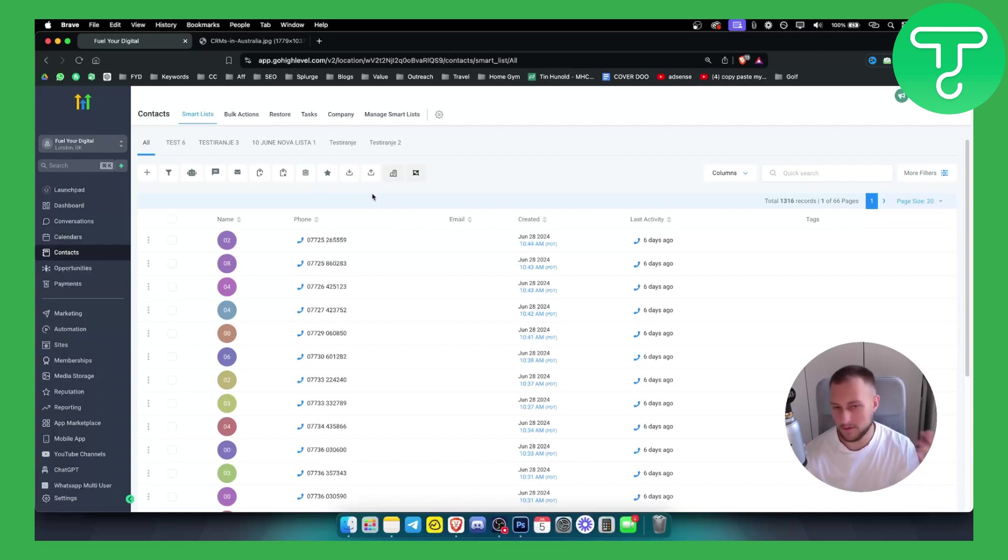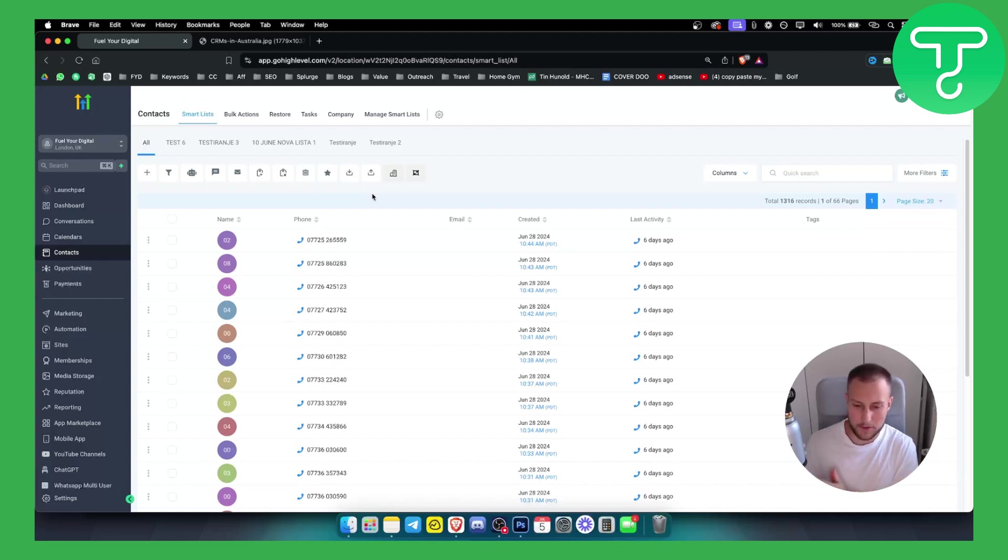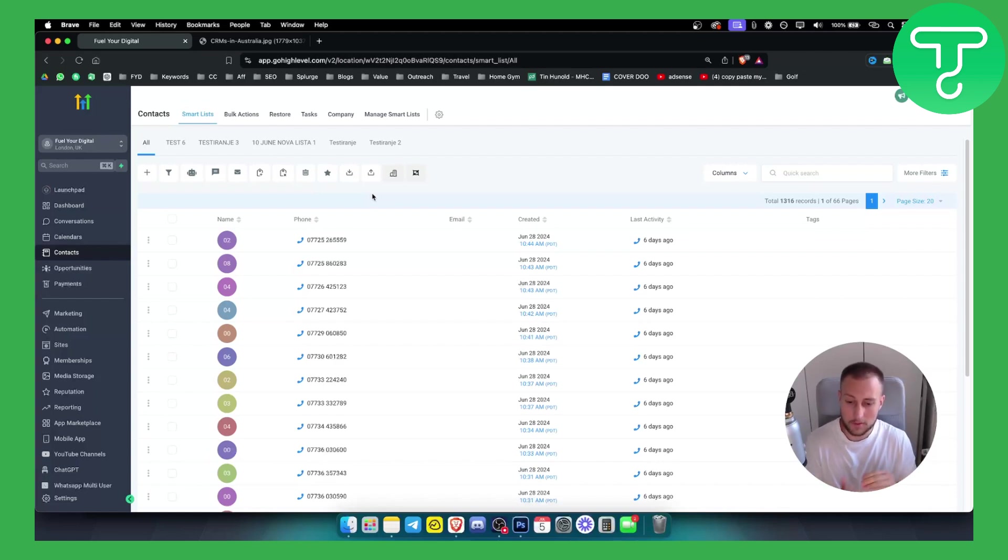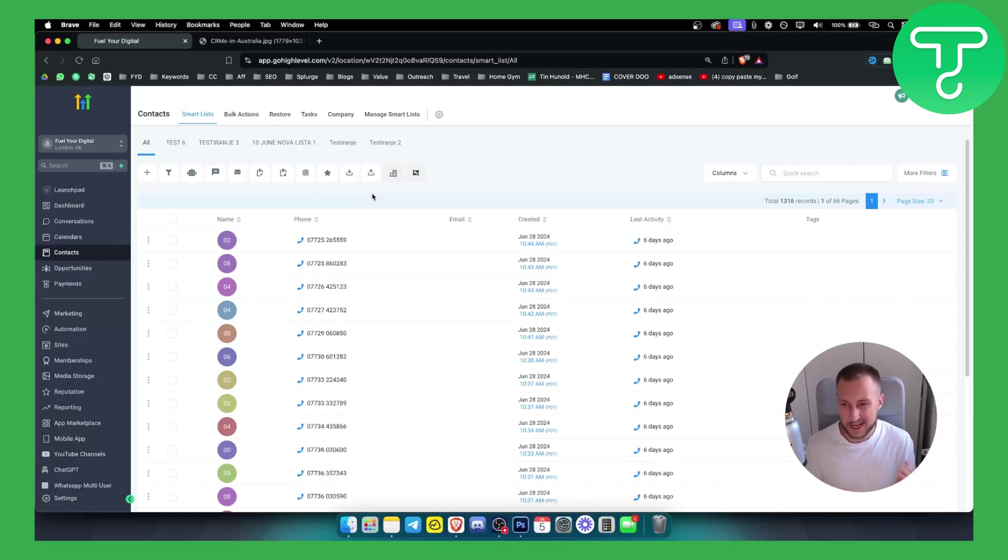Now this is one of the best things you can do with Go High Level. Now the best part is we created another video separate of this video where we explain how you can book calls on autopilot for your real estate, if you're a real estate agent or for a real estate marketing agency. So definitely check that out if you want to see how that works.